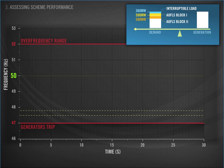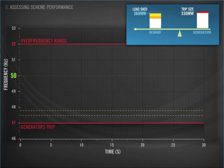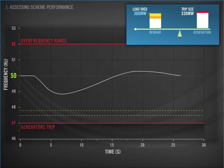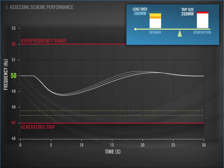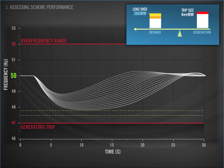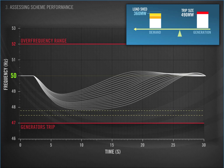These will stay fixed throughout the analysis. To observe the range of performance, we model incremental losses in generation and simulate how the frequency responds. The first line shows a loss of 330 MW, and you can see that 360 MW of interruptible load triggers. There's a nice smooth controlled response and frequency is restored. Next we show further losses in 10 MW increments. Notice how the frequency is starting to get lower and lower as the size of the generation loss increases.